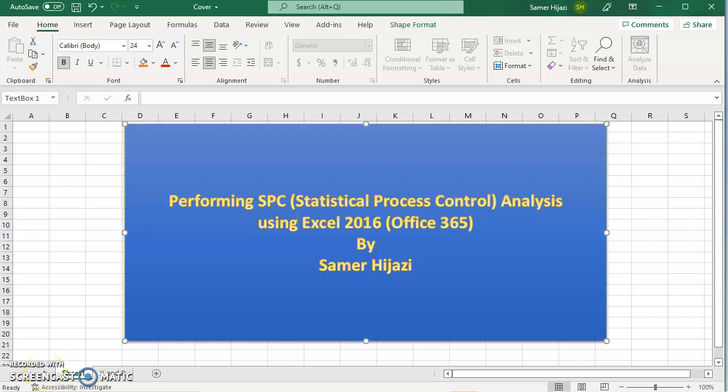Hello everyone and welcome to another video in our series of qualitative methods. In this video we'll be looking at statistical process control. It's a series of three videos — the first one covers the x-bar and r chart under SPC, and there will be two more videos looking at the p chart and the c chart.